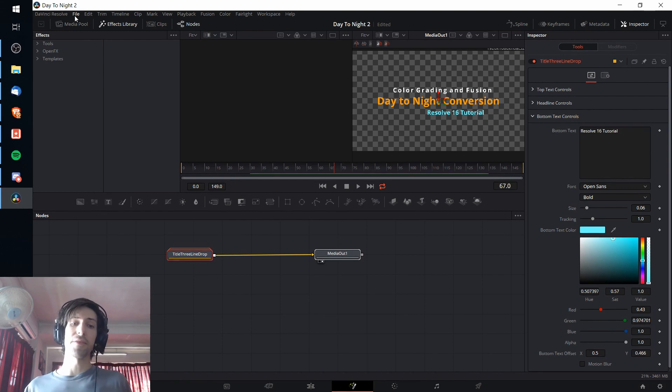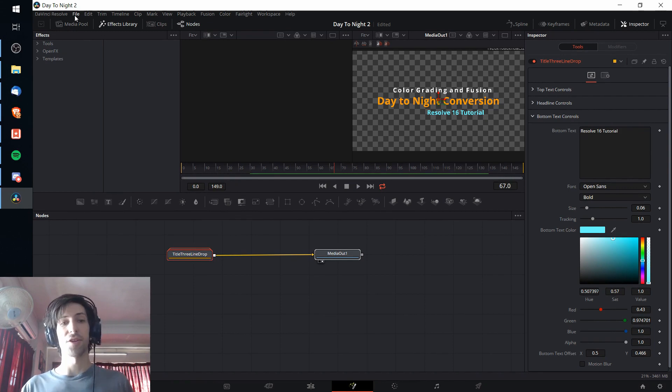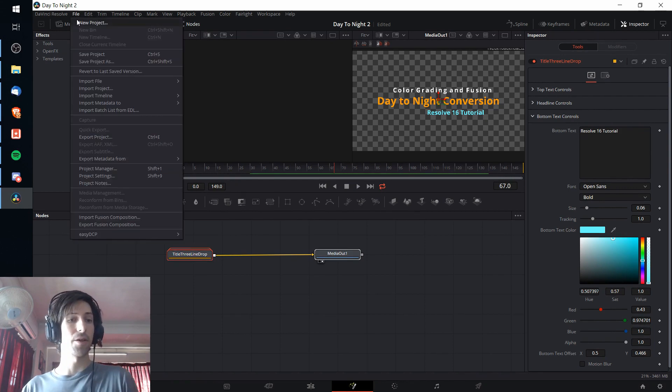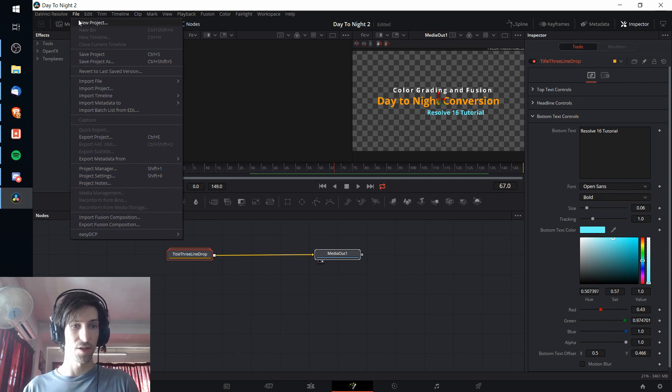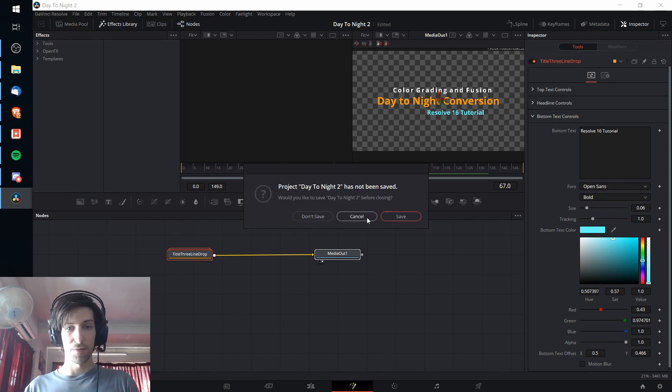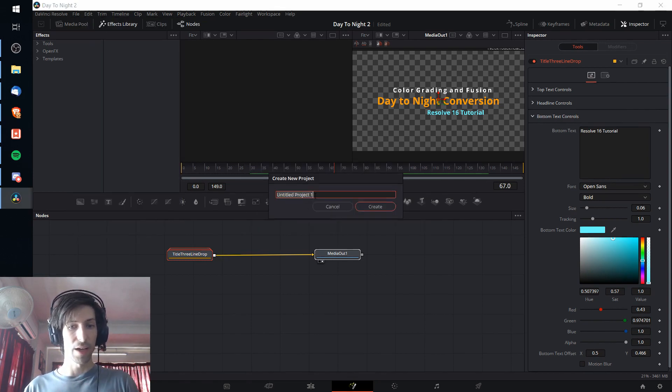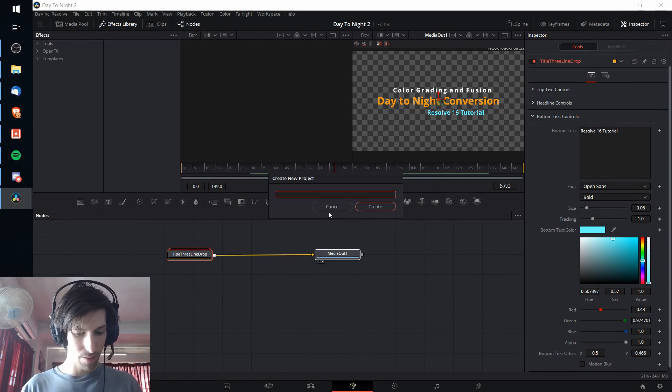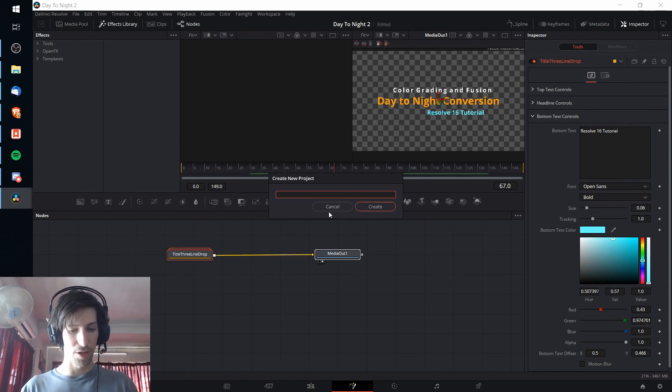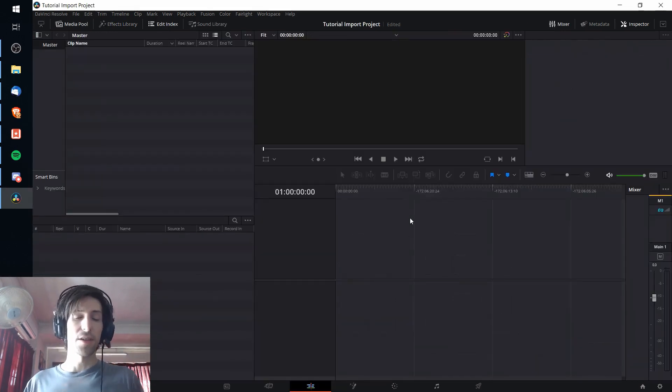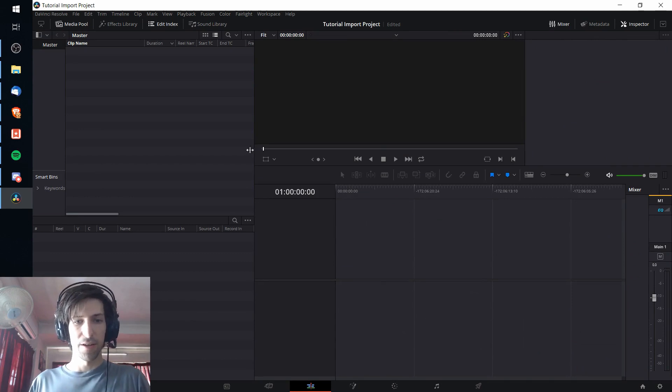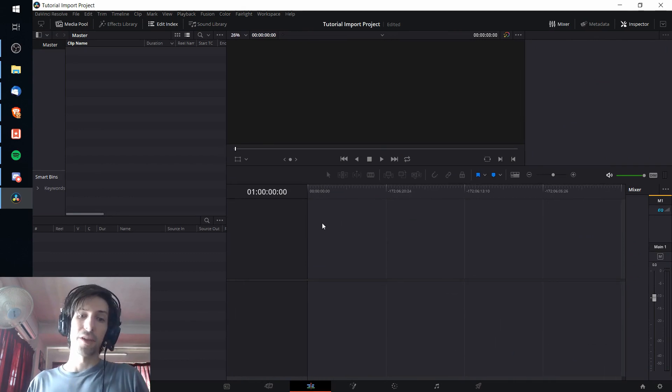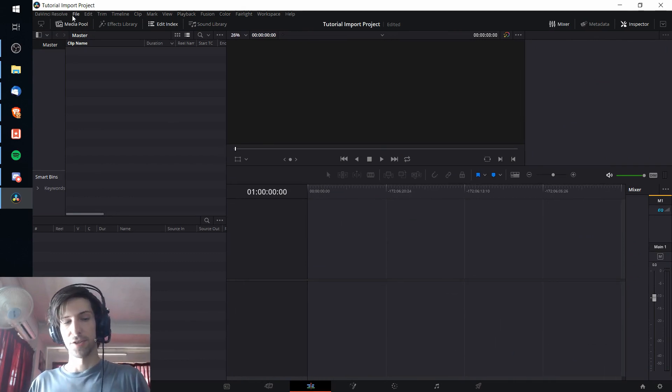Now that we have the timeline exported and the Fusion Composition title exported, I'm going to go over to a new project. So I will just hit new project here. I won't bother to save that other one because I don't want to make any changes. Now we're in a brand new project with brand new timeline and we want to import that .xml file.